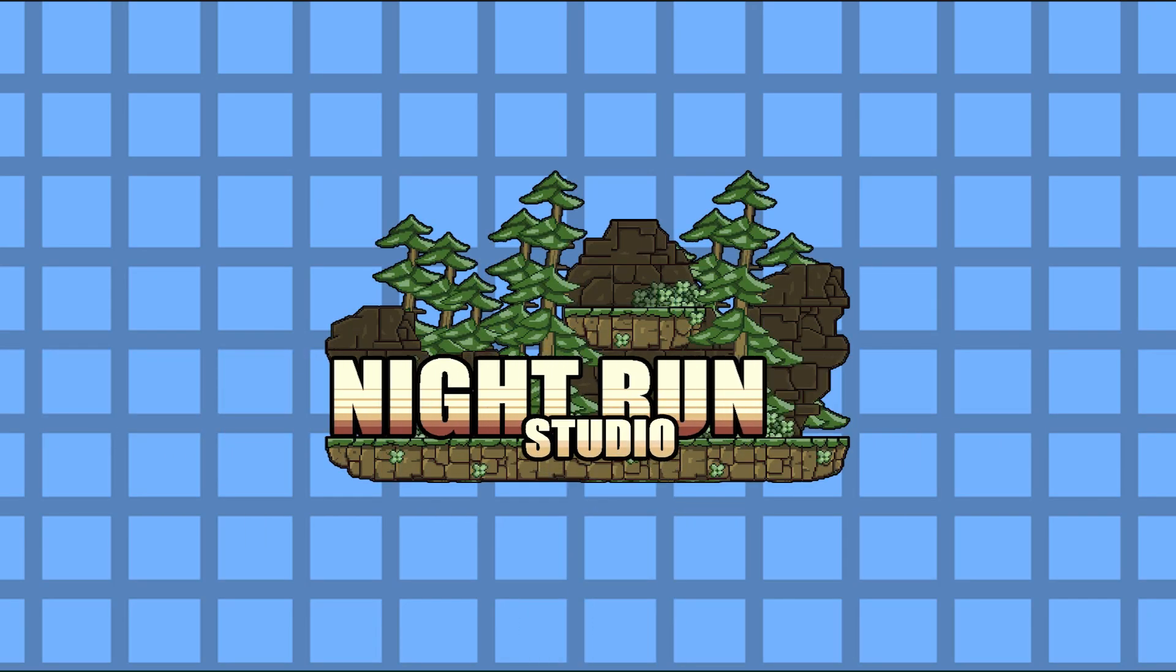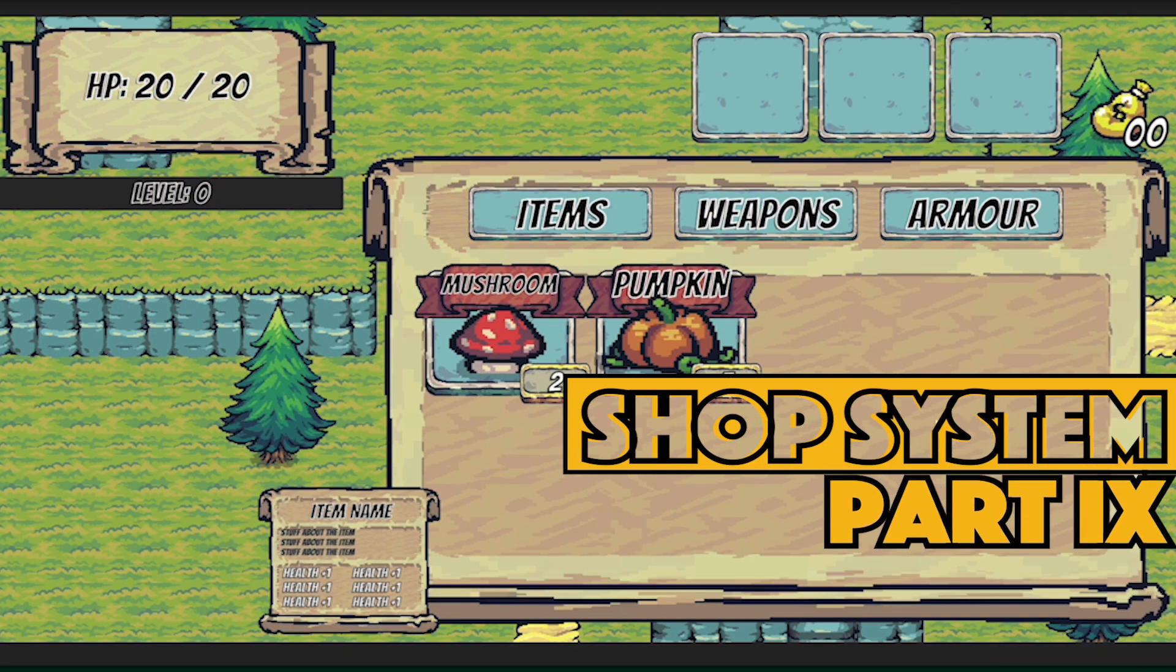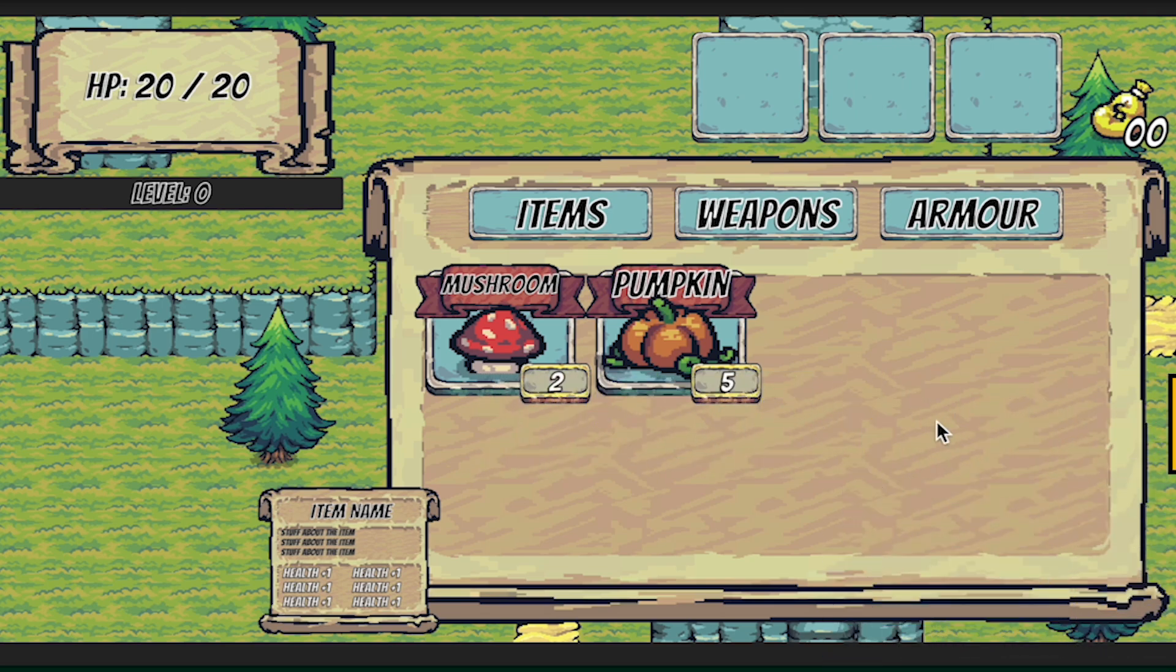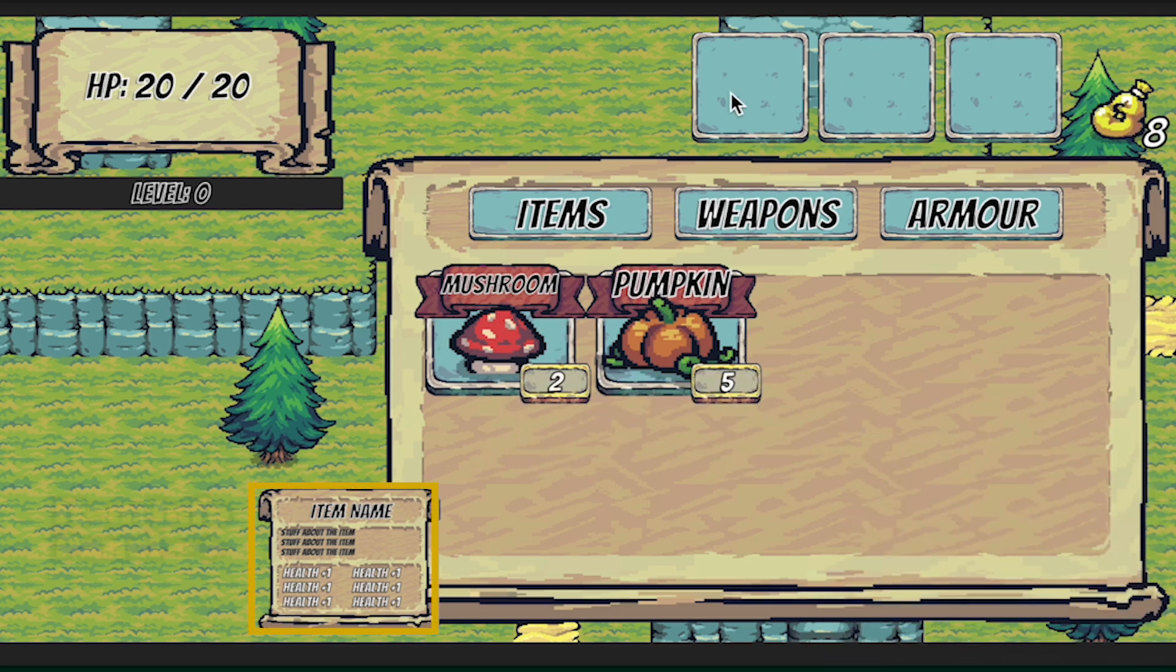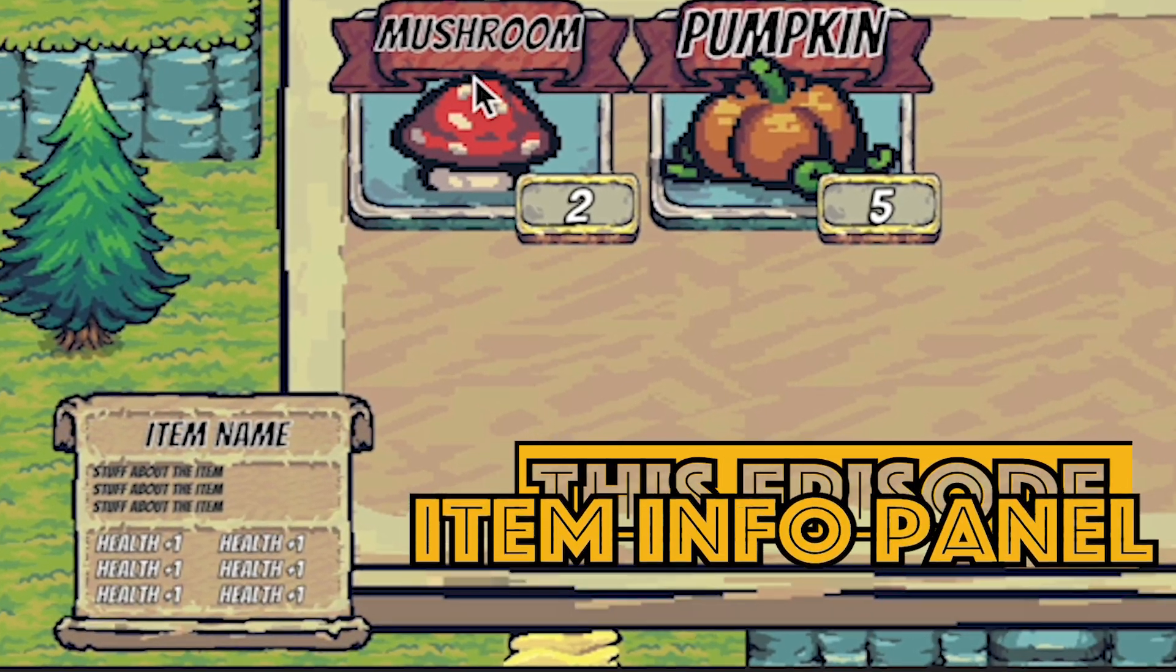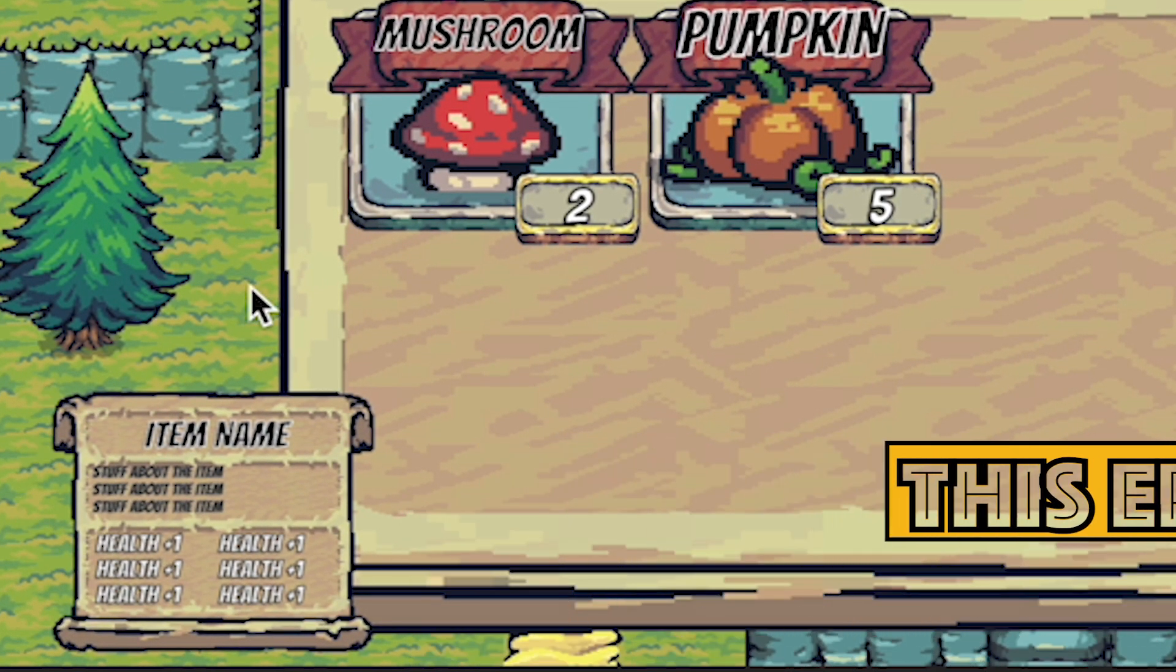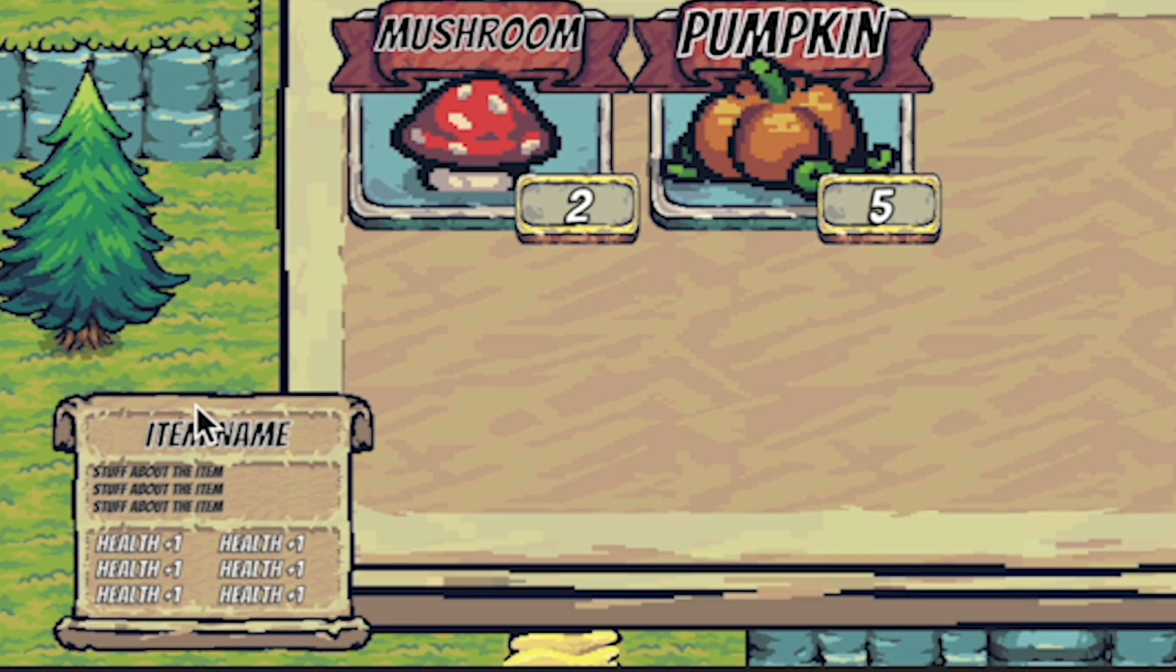Hey everyone, it's Matt here with Nightrun Studio and we are just about done this shop system tutorial series. We've just got a couple little things left to do and in this video we'll be setting up our item info panel so that we don't just have to buy and sell things but can actually see the stats of the items we want to buy.